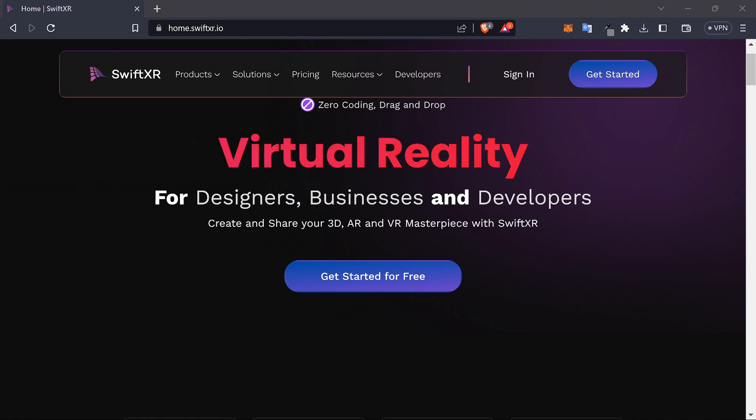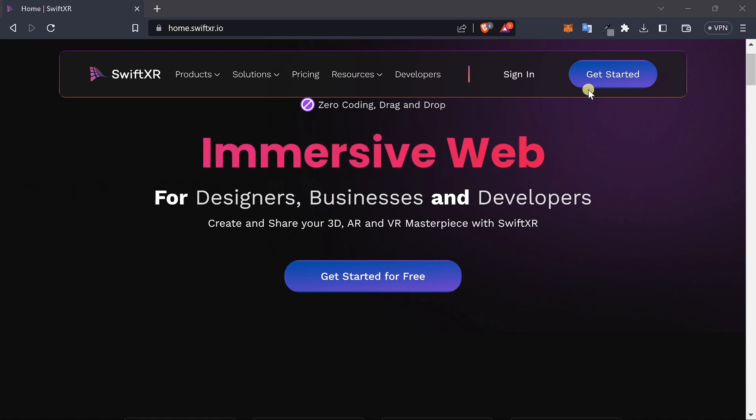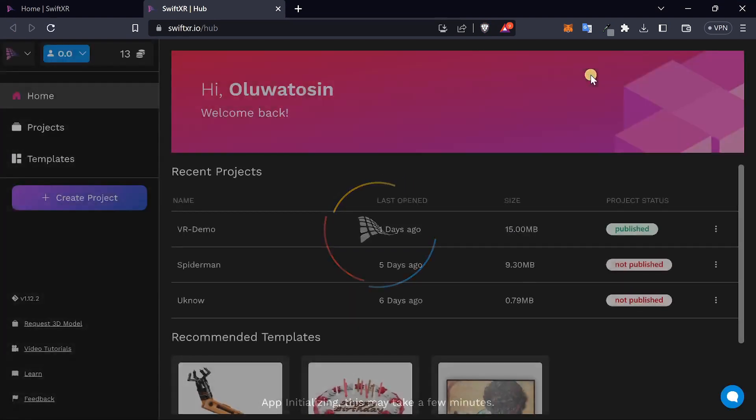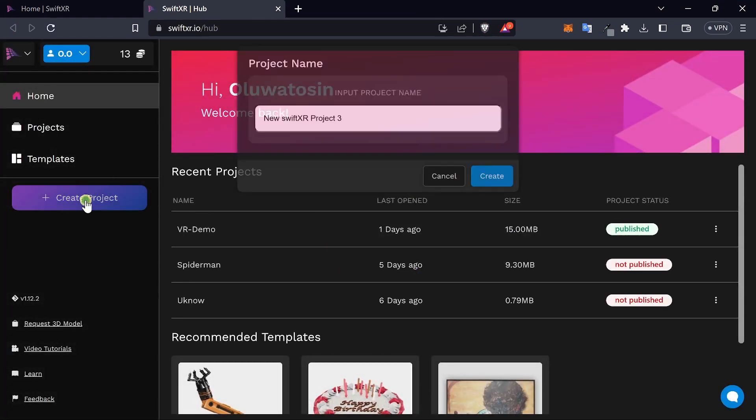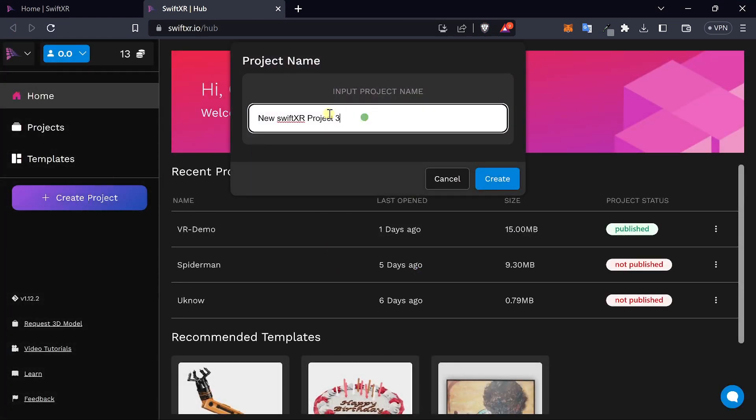To get started, go over to SwiftXR.io and sign in. Once you're signed in, create a new project.